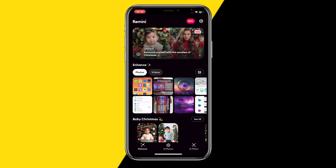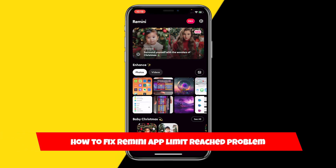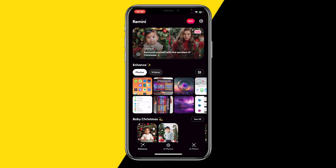Hello everyone, welcome to this video. In this video I'm going to show you how you can fix it if Remini says it has reached its limit. Sometimes when you're using Remini and making a lot of images or processing a lot of AI images, it will just say that it reached its limit. Here's a good explanation for it and how you can actually fix that.